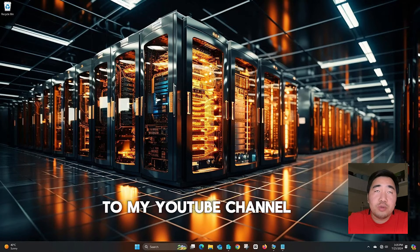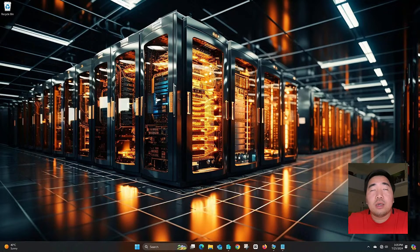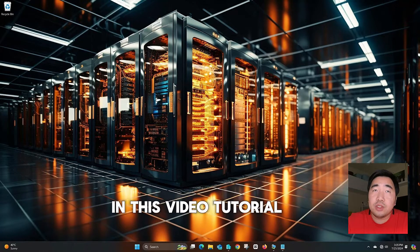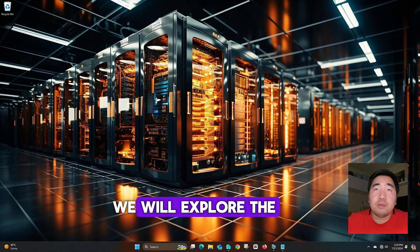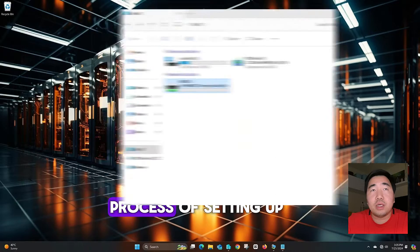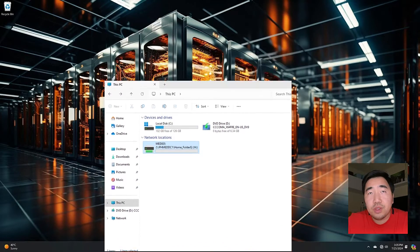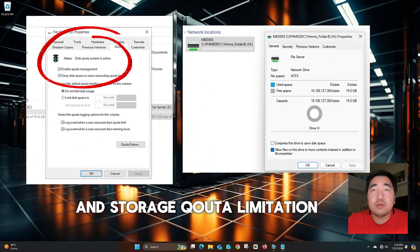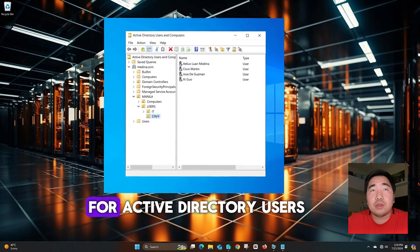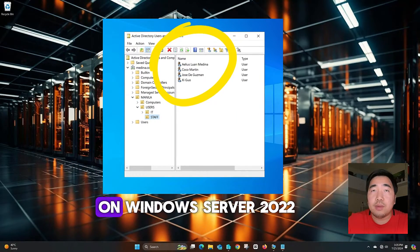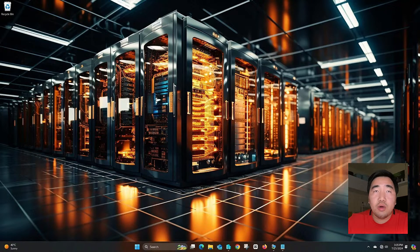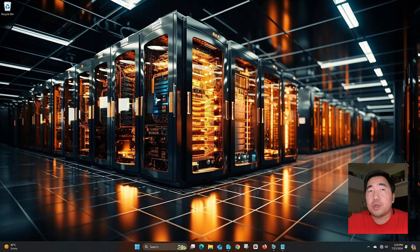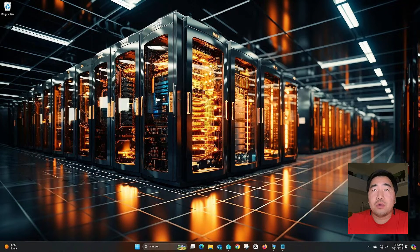Hi guys, welcome back to my YouTube channel, Mixed Medina. In this video tutorial, we will explore the process of setting up dedicated home folders and storage quota limitations for Active Directory users on Windows Server 2022. A home folder serves as a private network location where users can securely store their personal files or backup important files.